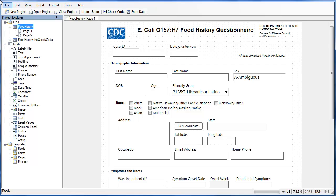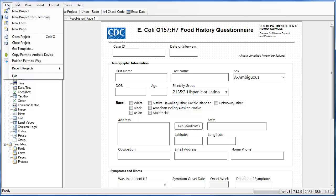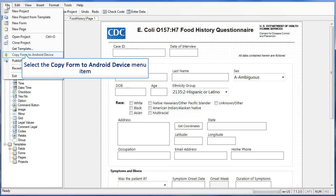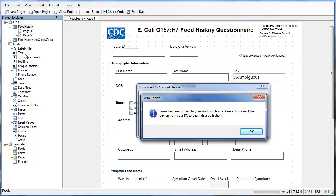Open EpiInfo on your computer and locate the form that you'd like to copy. Then go to File and select the Copy Form to Android device menu item. If you choose, EpiInfo will let you rename your form here. If you want it to remain the same, just click Copy. EpiInfo acknowledges that the form has been copied, so click OK.